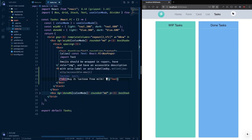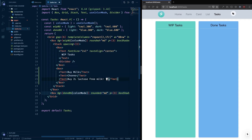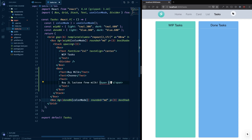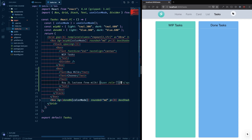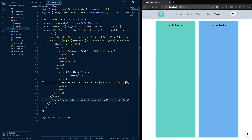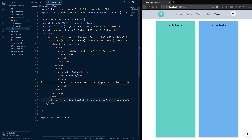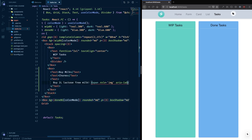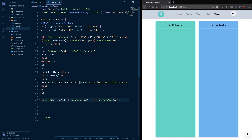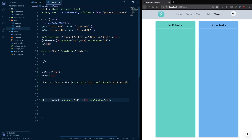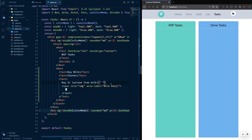ESLint is telling me that you're not supposed to use an emoji directly in the text — you have to put it in a span. So let's make a span, put the emoji in, and give it a role of 'image.' The span also needs an aria-label, so we'll call it 'milk emoji.' That makes us compliant with accessibility standards, which is really cool.